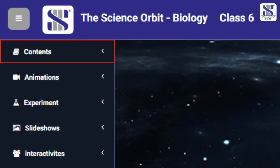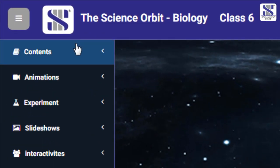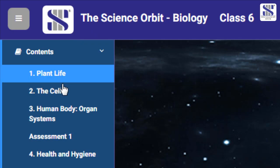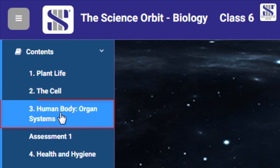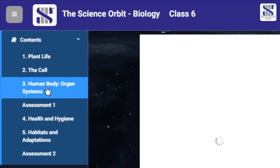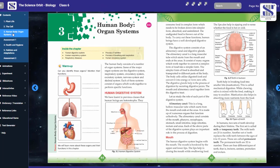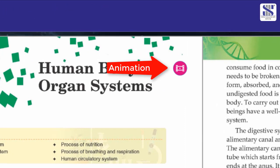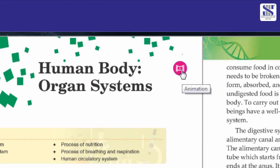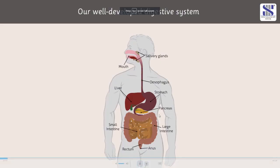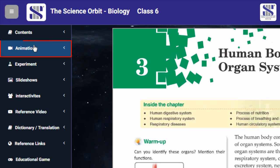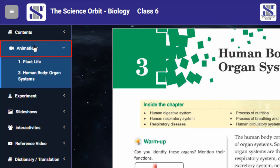Click on the contents page to get a drop-down of the lessons inside the book. Click on the lesson that you wish to teach. The lesson opens. Click on the icon of the lesson to get the animated lesson.